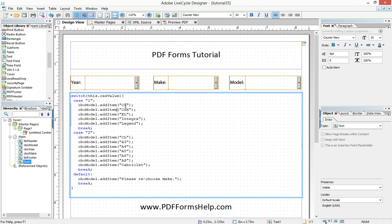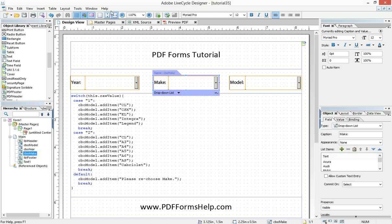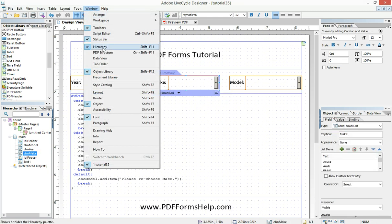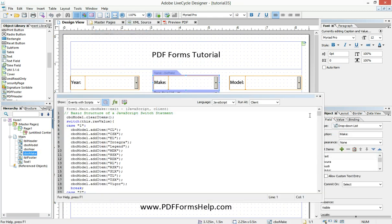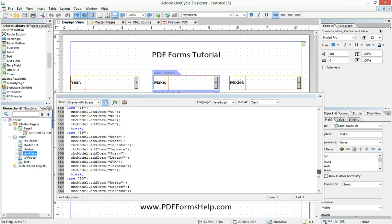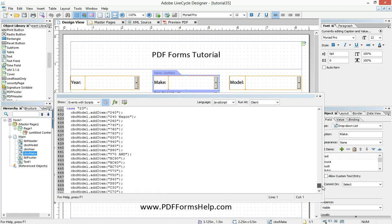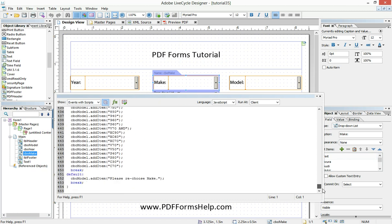If the choice equals two, then add these seven types of cars to the model dropdown and so on. Of course, in our actual example, this goes on one, two, three, all the way to 23.